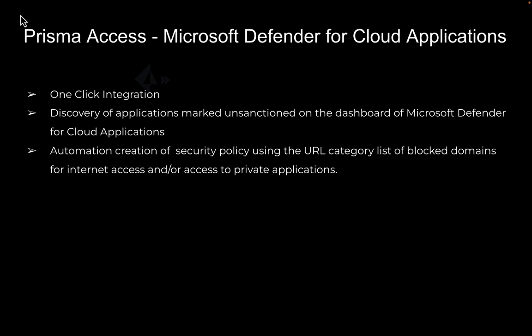This will enable our customers to forward Prisma Access logs to Microsoft Defender for cloud applications, gain shadow IT visibility and cloud application usage, and provide closed loop remediation for unsanctioned applications.